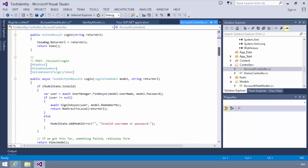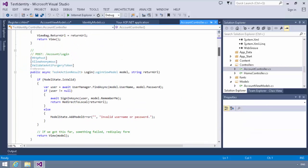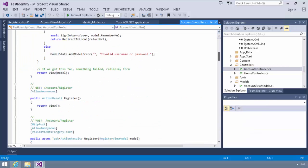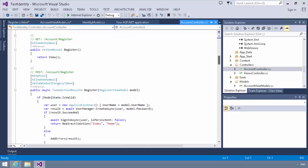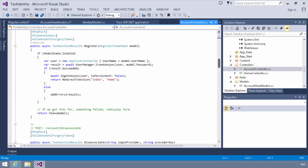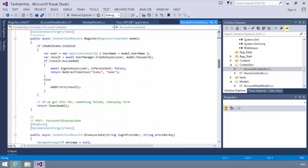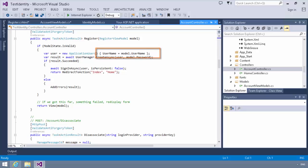we have a register method. And let me find it here real quick. Register. There we go. And you'll notice in the register method, as part of the registration, we register the fields on the form. Now currently it's registering the model username. So what we're going to do is we're going to add our fields in here like this.